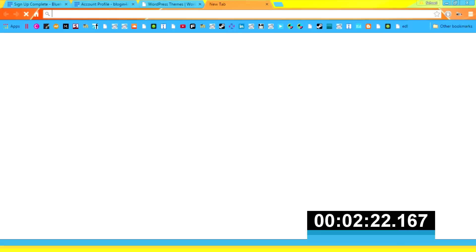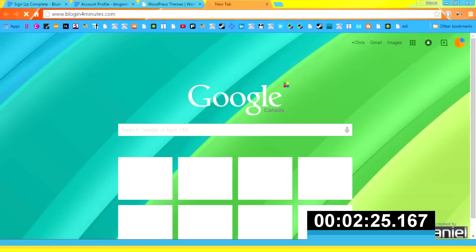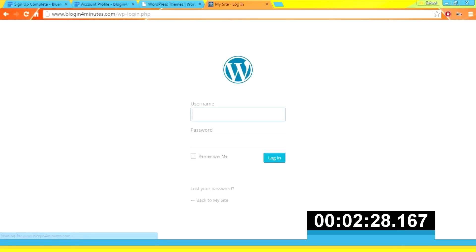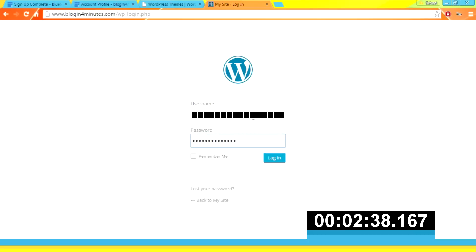Open a new tab and enter in the domain name that you have just registered. Click 'Admin Login', enter in the email address that you used to register, and paste in the password. Then press 'Login'.